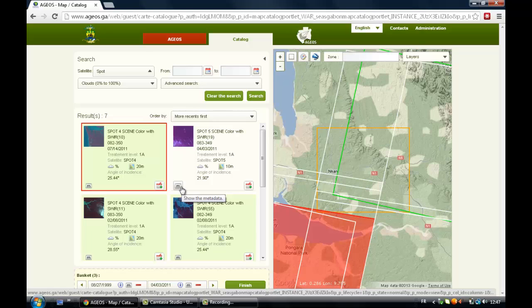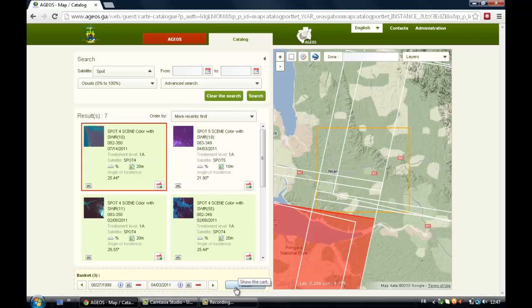You can also, before finishing, have a look at the metadata. And if you're happy with your selection, you just click on Finish.